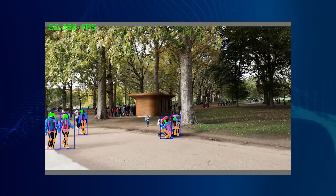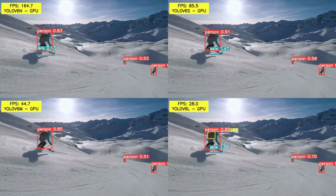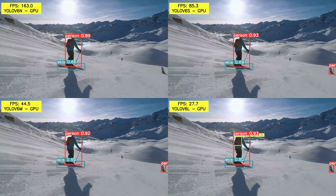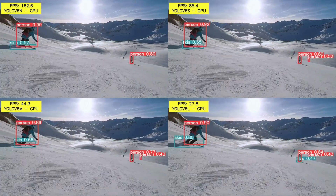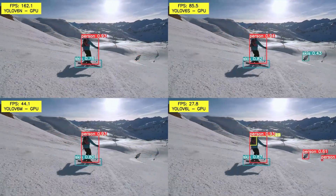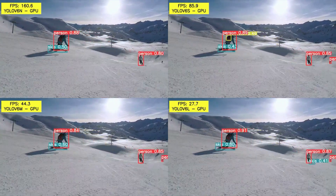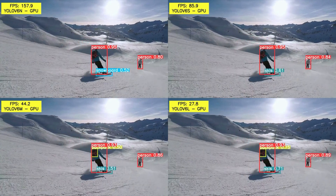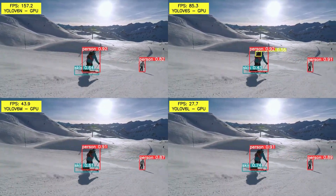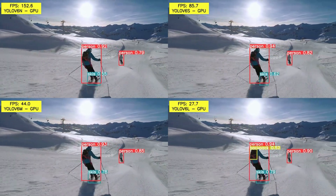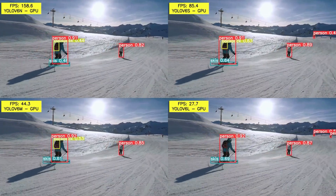Do subscribe to get notified for our latest videos. Now let's check out some inference results after running YOLO v6 models on some videos. This video shows the output of YOLO v6 nano, small, medium, and large models on a GTX 1060 GPU. It is pretty clear that the nano model is running the fastest at more than 160 fps, but the large model is the most accurate and is able to detect the backpack in almost all the frames. It is also detecting people who are far off with more confidence.